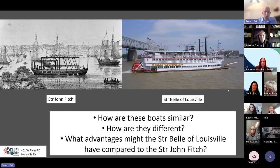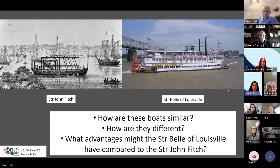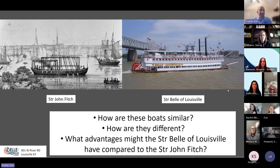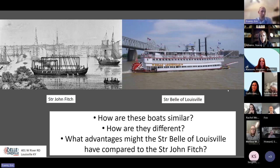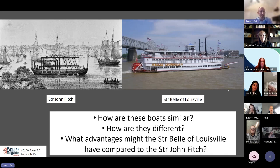There's a question in the chat: does the John Fitch have oars? Yes - the original steamboat engine design used oars to paddle through the river. As you can see on the Belle at the back - the stern end - there's a red paddle wheel. They came up with a different way to use the steam engine to propel boats through the waters. Originally, yes, they were using oars on the side of the boat.